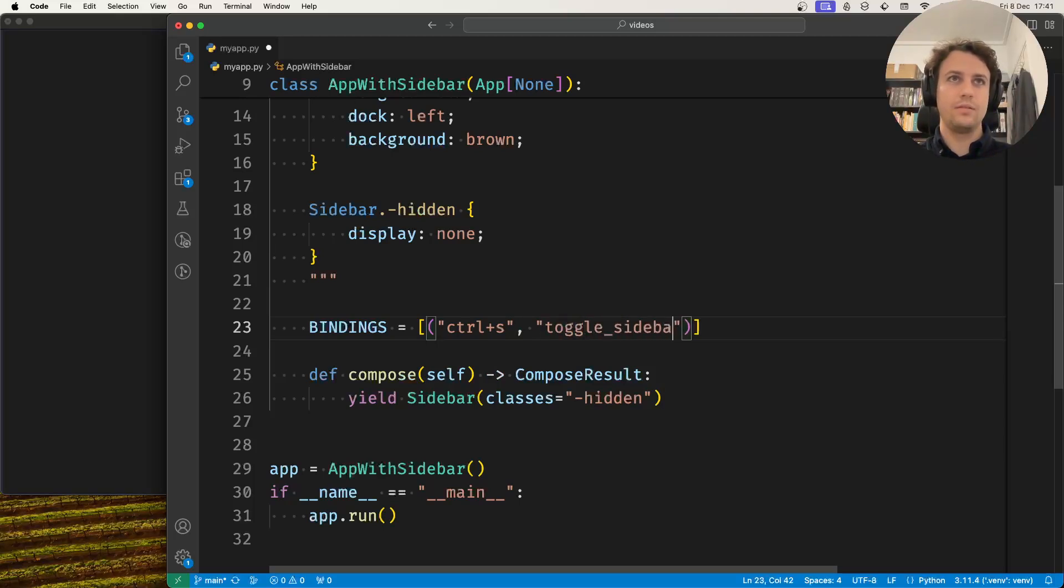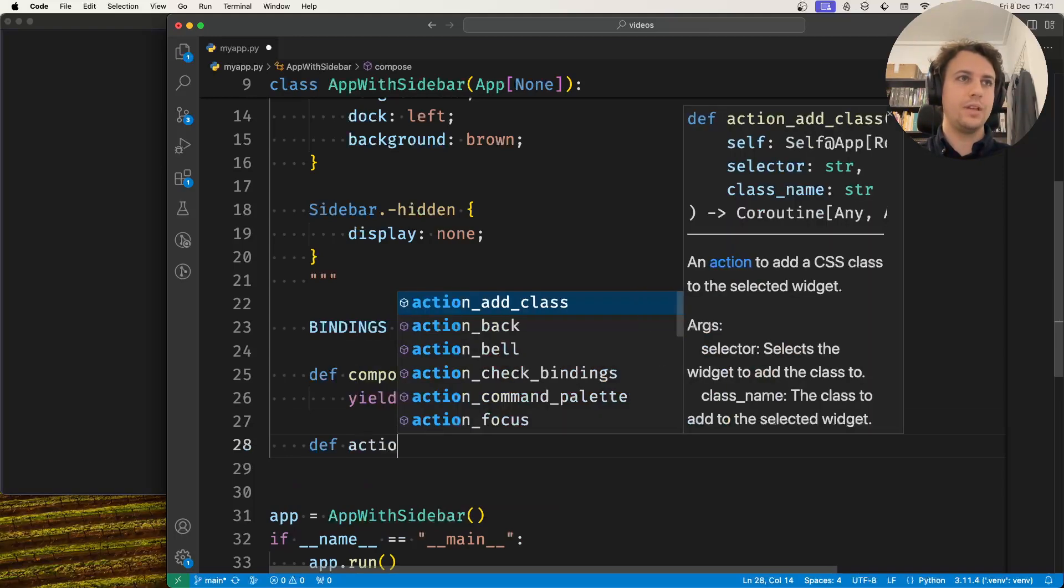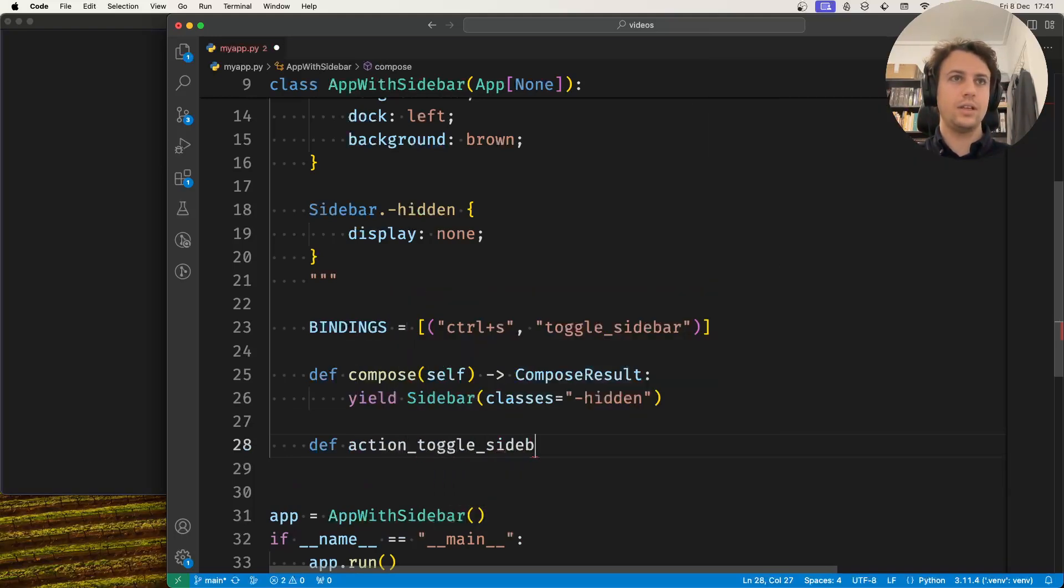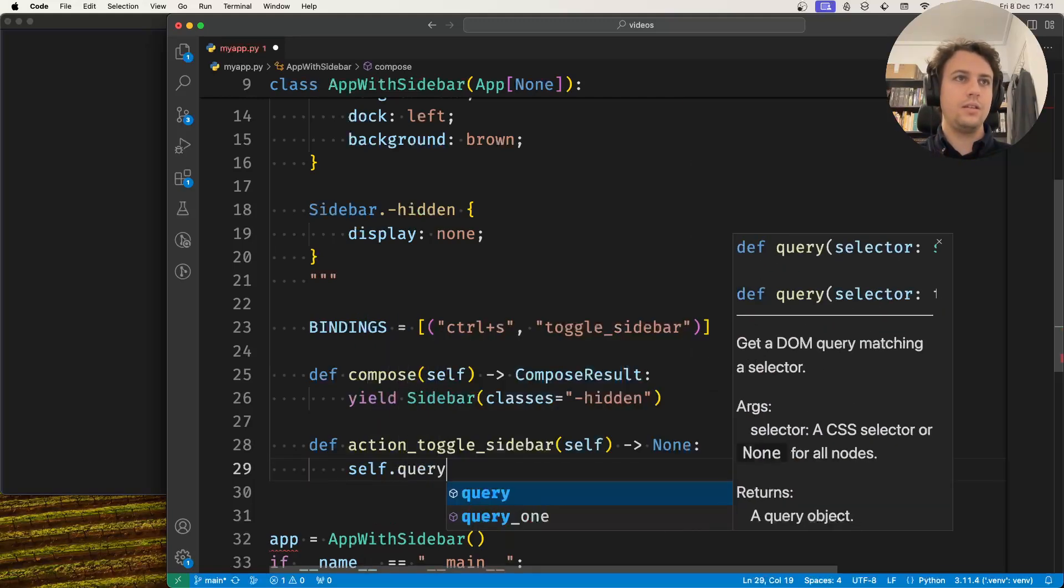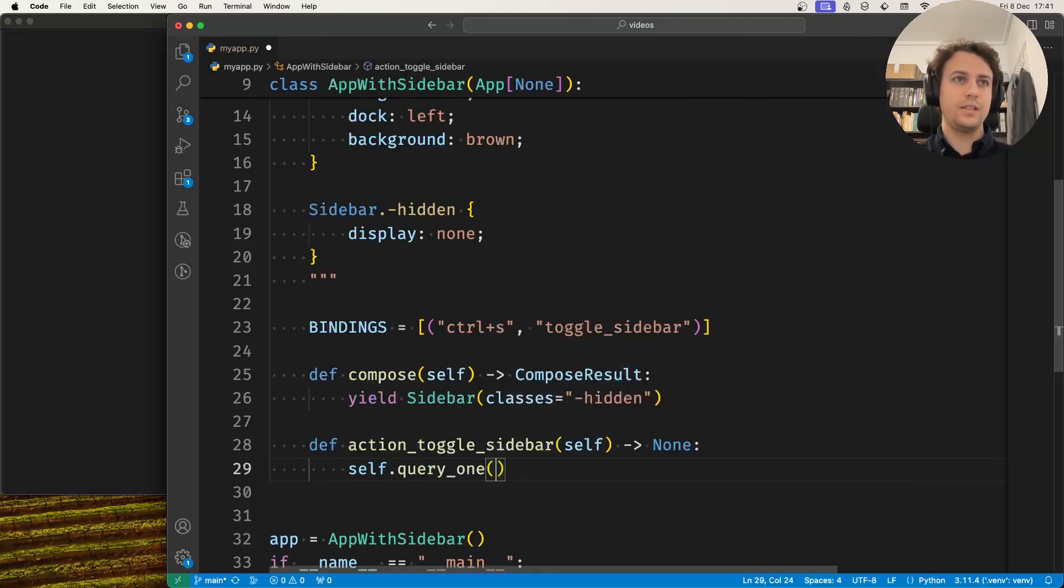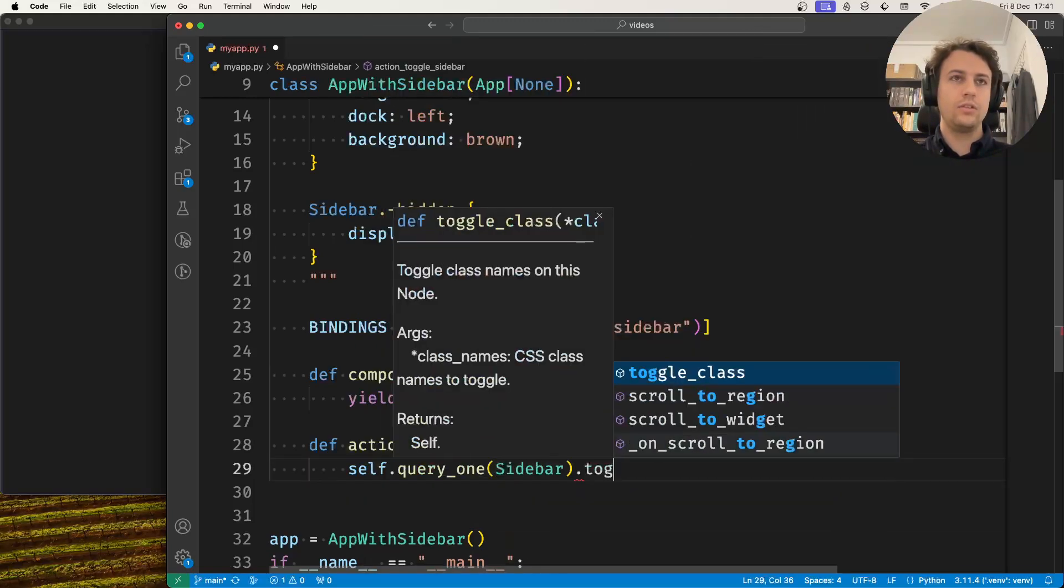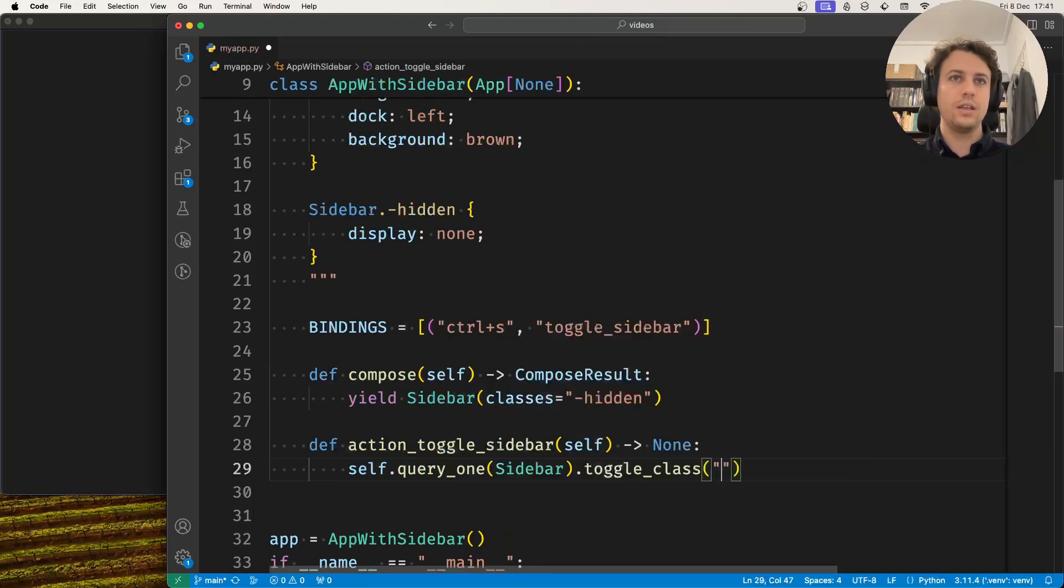So my action method action_toggle_sidebar, what does it do? It takes the sidebar widget, finds it, and toggles the CSS class hidden.